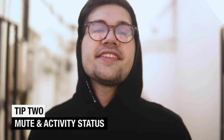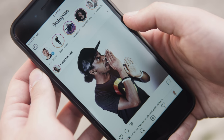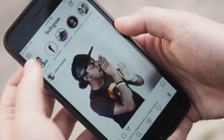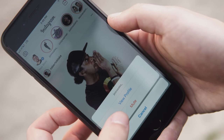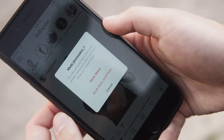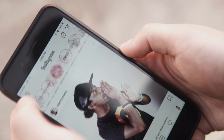Tip number two: the Instagram mute feature. This is great if you have an ex or a brother whose story you don't want to view. Click the top circle of the profile picture where the stories appear, click and hold on the person you want to mute, click the mute button, and two options will come up. The first is mute story, which puts that person's story all the way at the end so there's no chance of you seeing it. The second option is mute story and post, which essentially blocks the person without them knowing they're being blocked.